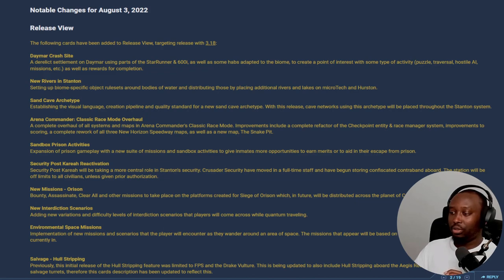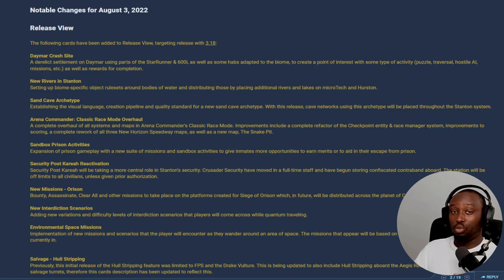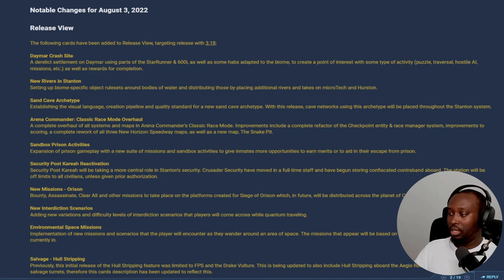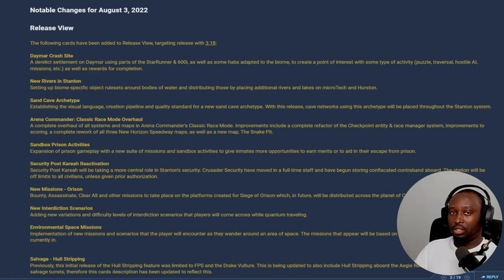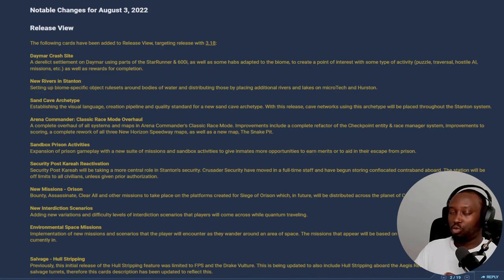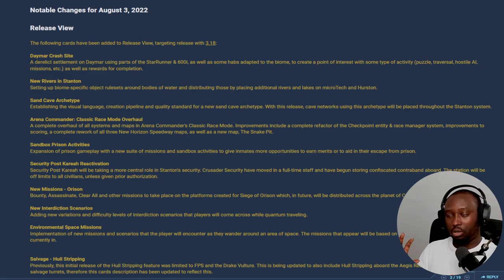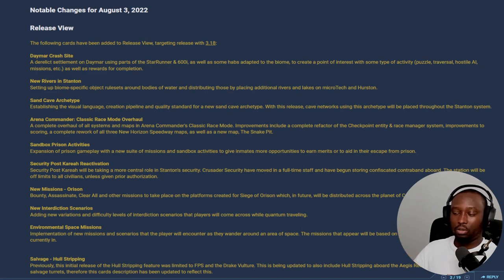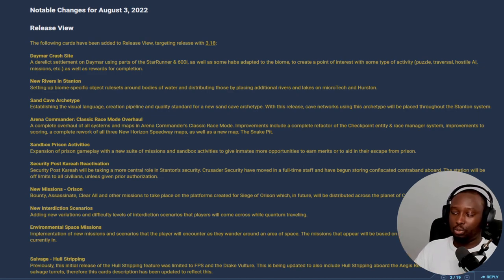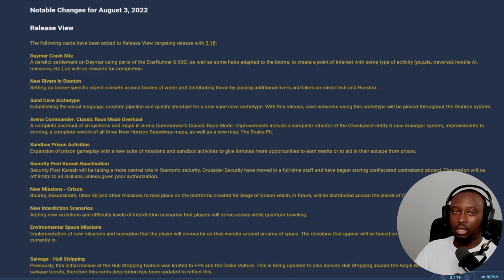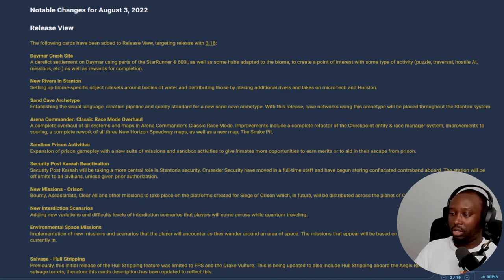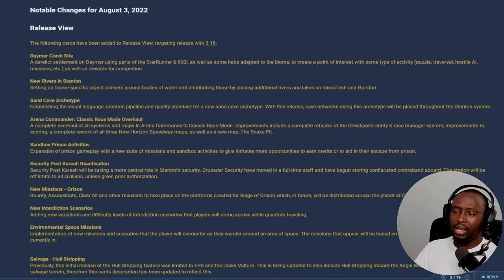to get my hands on that in the 3.18 build. As well, they're adding some new rivers to microTech and Hurston. They did indicate in the most recent Inside Star Citizen that they're going to be automating the river propagation, and it looked pretty good. So if you're interested in that, look into the last Inside Star Citizen.